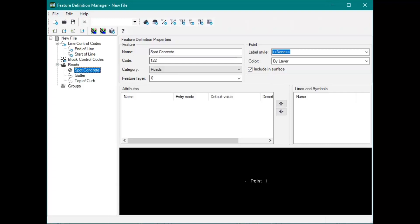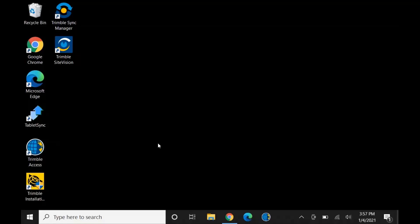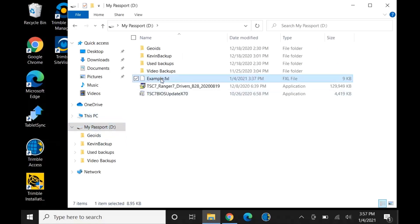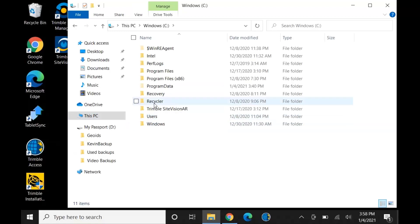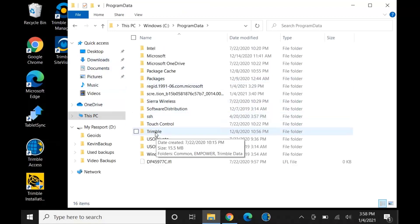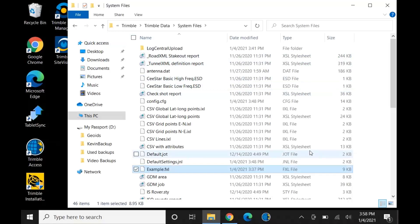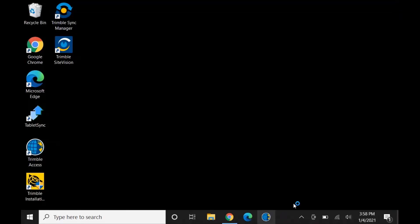In a second, I'll show you what it looks like on the collector. So now I'm going to show you on the collector how to get that FXL, where to put it, and then create a job really quick. I have my external hard drive with the FXL plugged in. I'm going to go in — remember, we named it the Example FXL — so I'm going to copy that and go into my System Files, then paste that Example FXL right into the System Files. Then we can exit out of there and open up Access.